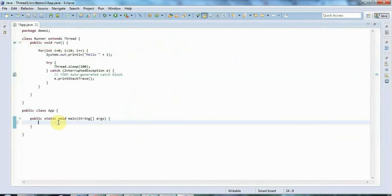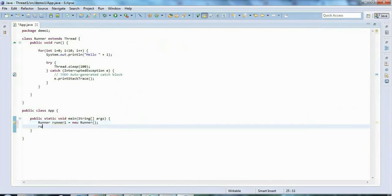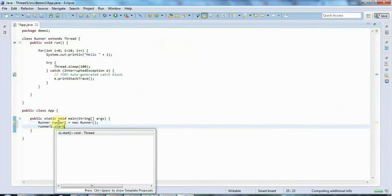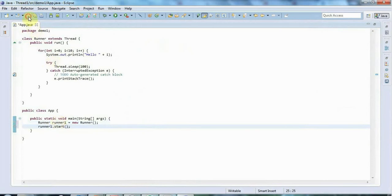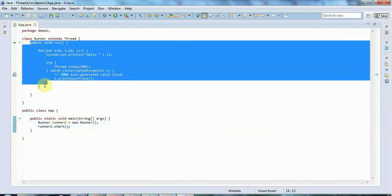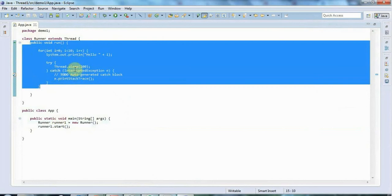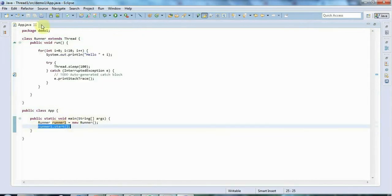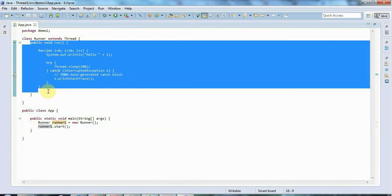To actually use this class and run this code in its own thread, I need to declare an instance of my class. I'll call it runner1 and set it equal to new Runner. To run this code I need to call runner1.start — I'm calling the start method of the Thread class. It's important not to call run, because calling run will run my code in the main thread. Calling start tells the Thread class to find the run method and run it in its own special thread.